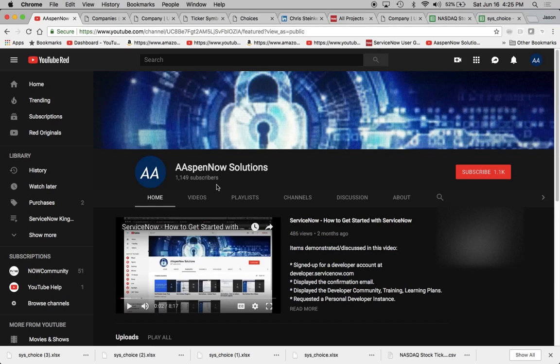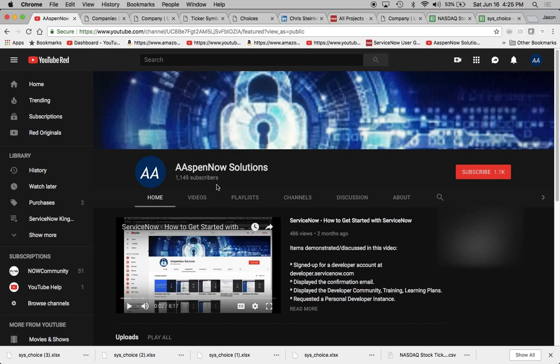Hello, my name is Jason Miller, founder of Aspen Now Solutions, and we're about to unlock the power of ServiceNow. I want to thank all 1149 subscribers in 51 countries globally. You guys are really helping me out. If you're new to the channel, this is your first time watching and you haven't subscribed, if you could help me out by clicking subscribe right here I'd really appreciate it.